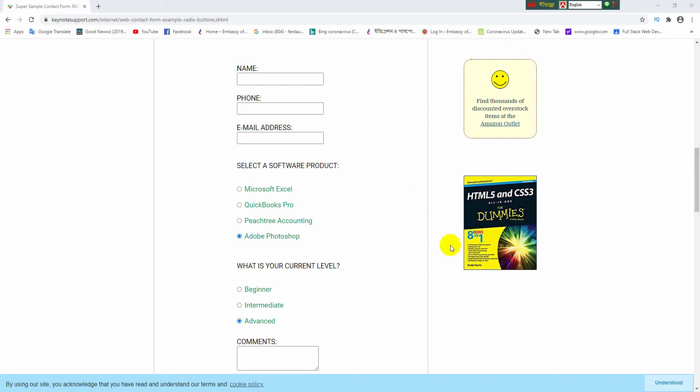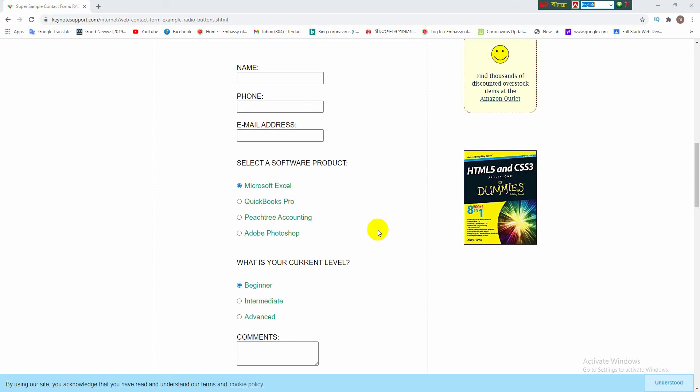Hello viewers, welcome again with another new video. Today's topic is the procedure for making radio button and checkbox in website. First, I want to describe the radio button. A radio button is an element usually found in forms and its main purpose is to allow the user to select a single option for a group of options.